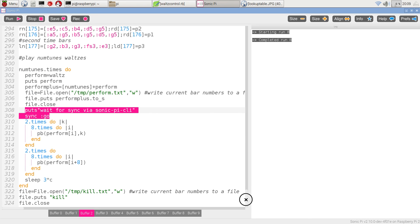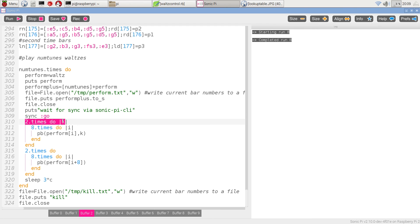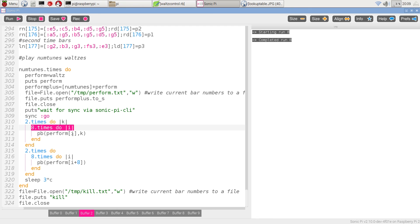We then get on to playing it. We play each half twice, so a two times loop and embedded in that an eight times loop, which is going to go through the eight bars which are needed for that part and play them.